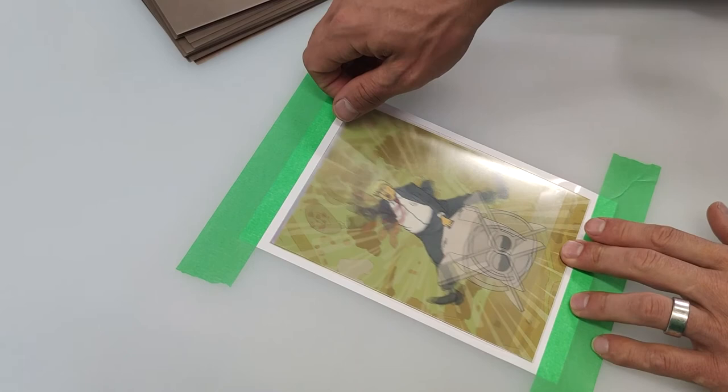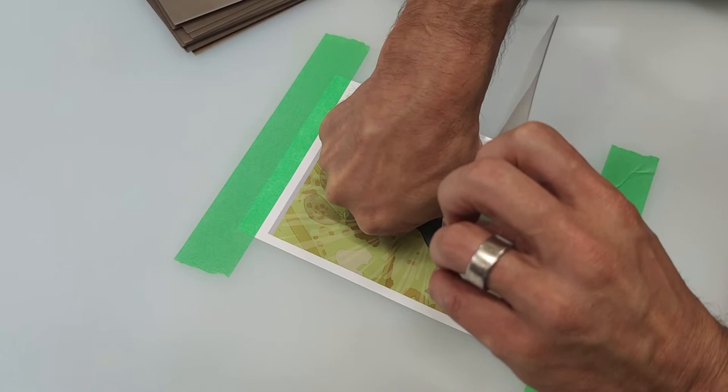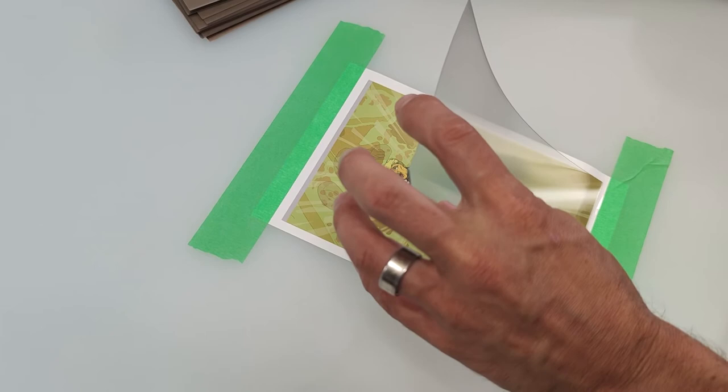Carefully peel the release liner from the back to expose the adhesive and slowly push the plastic onto the print using a soft cloth.